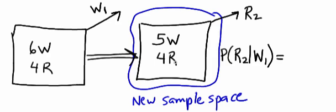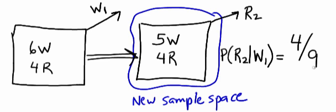we have four red balls left out of the total nine that are in the box. Our probability is just four ninths. Here we are.